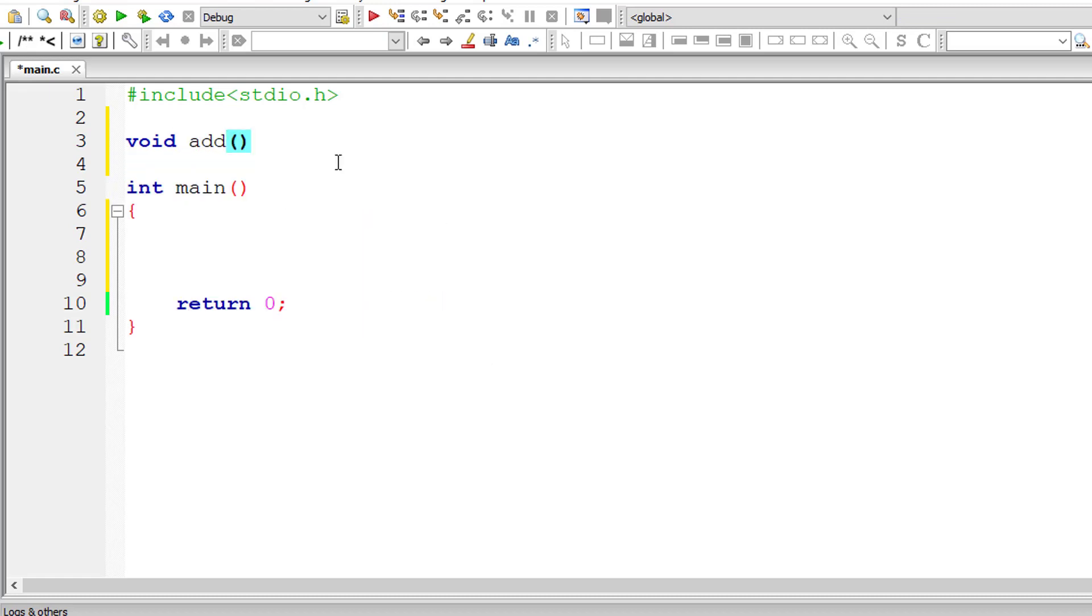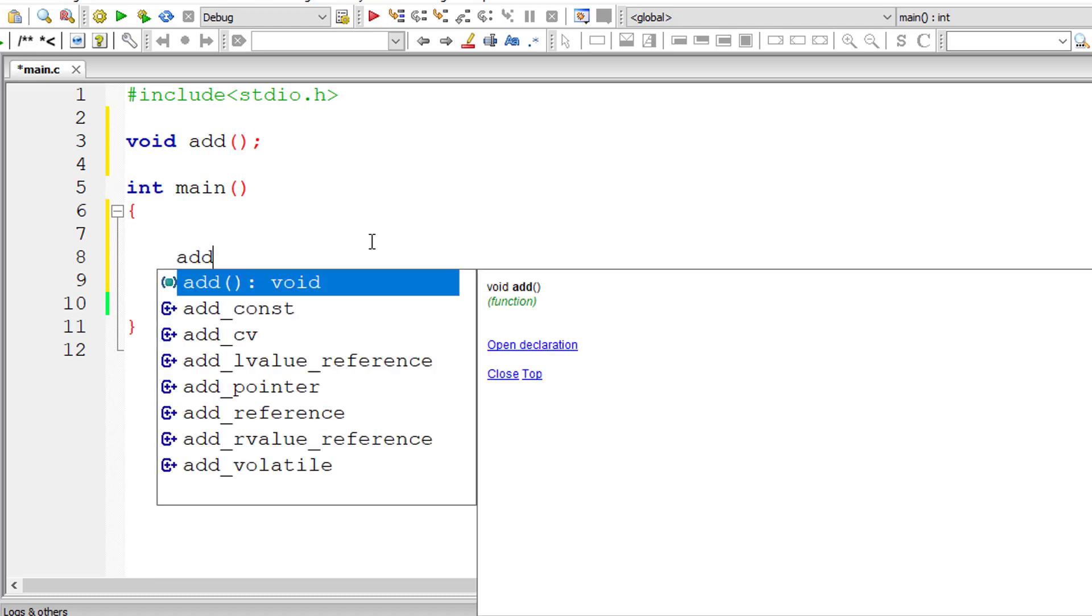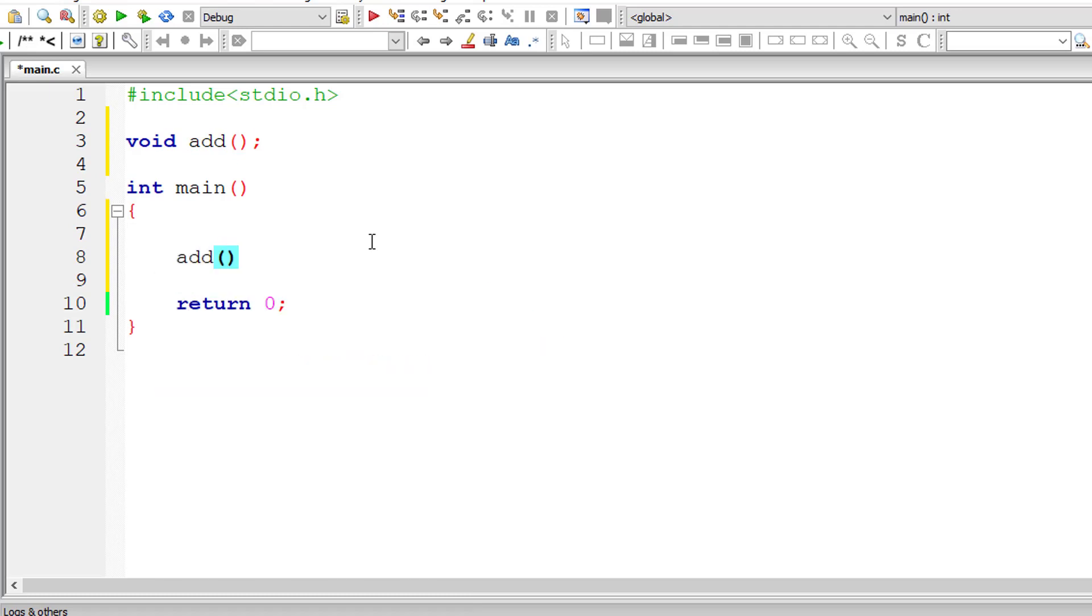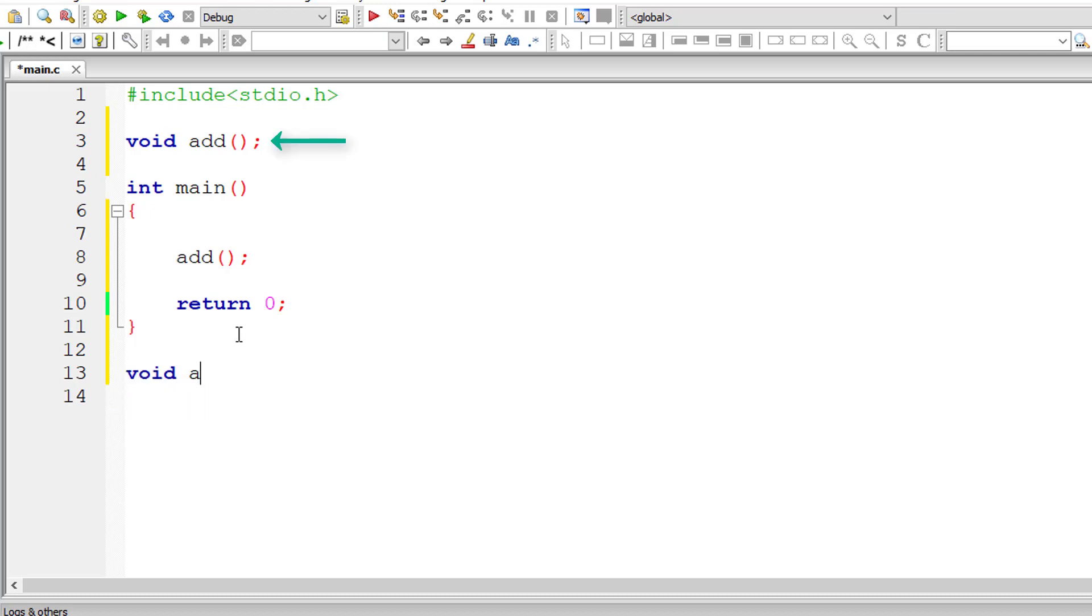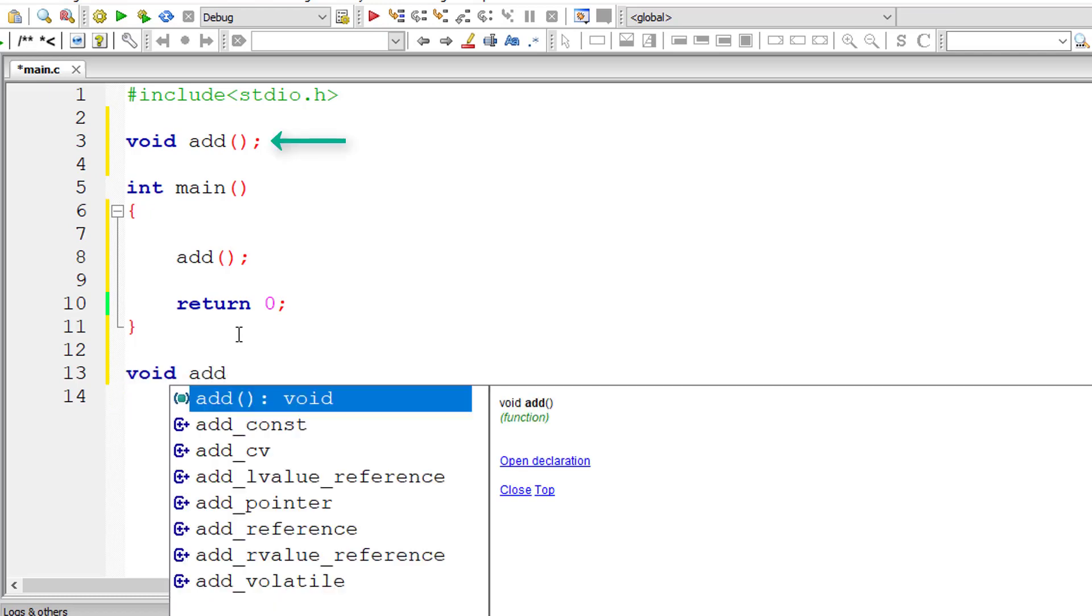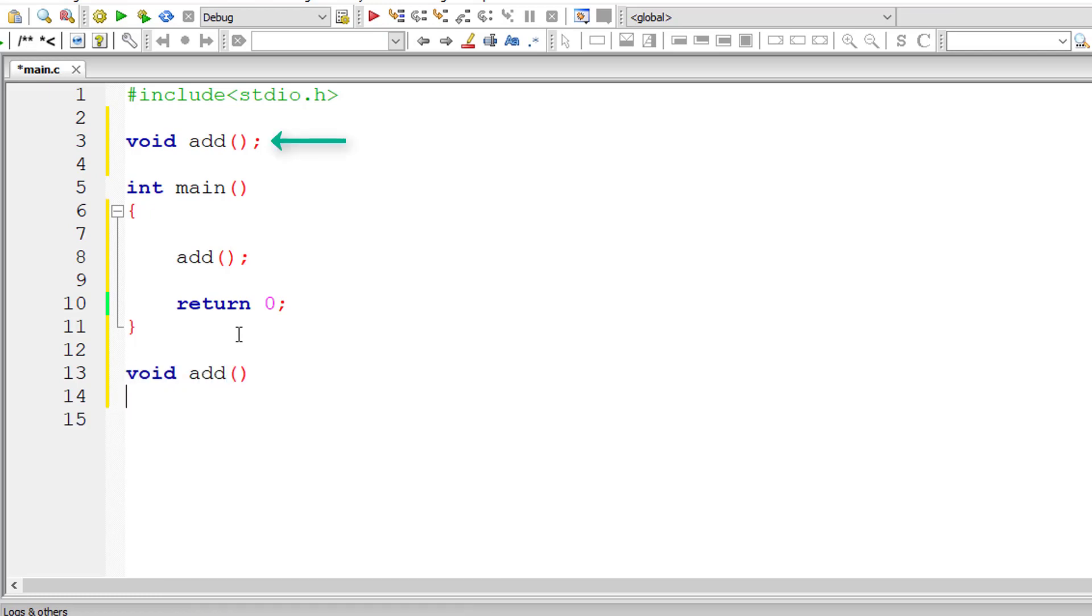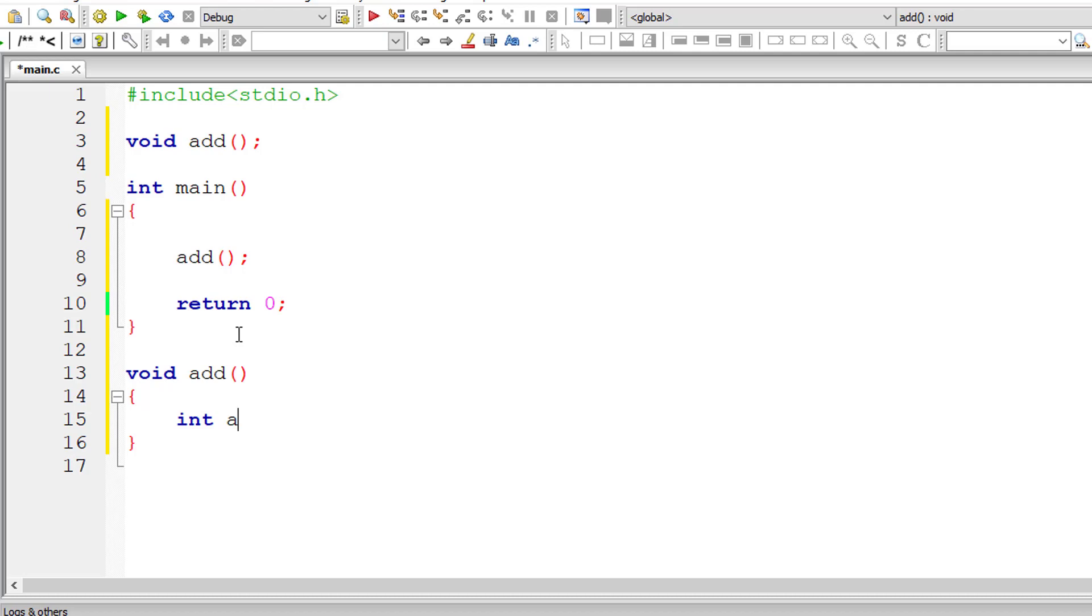An example of prototype you can see it on the computer screen. Void add - it's a prototype. While calling that function you can just call by its name. If you want to write the definition it should match the prototype. Inside curly braces you need to write some set of instructions. So what is a function? A function is a group of statements that together perform a task.